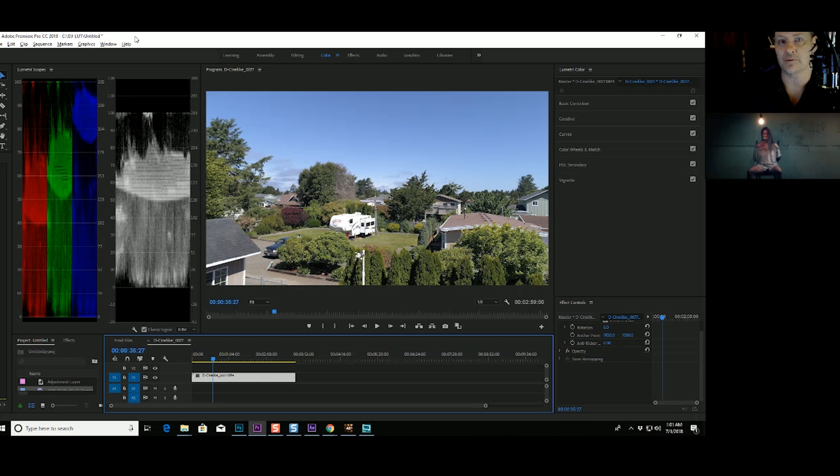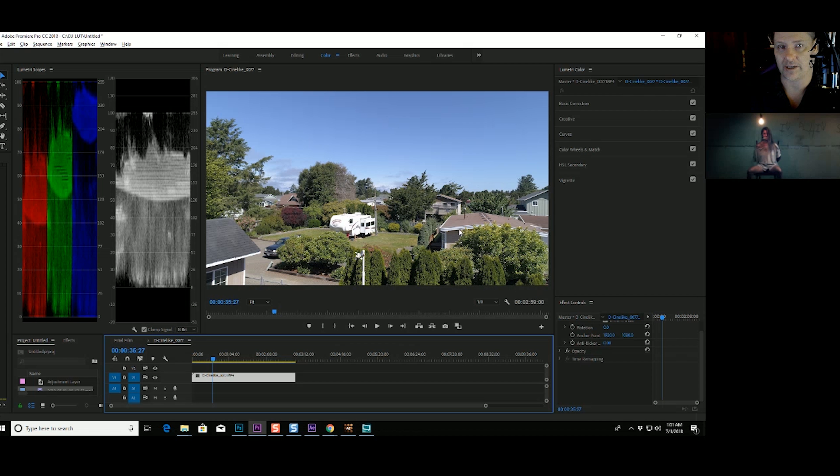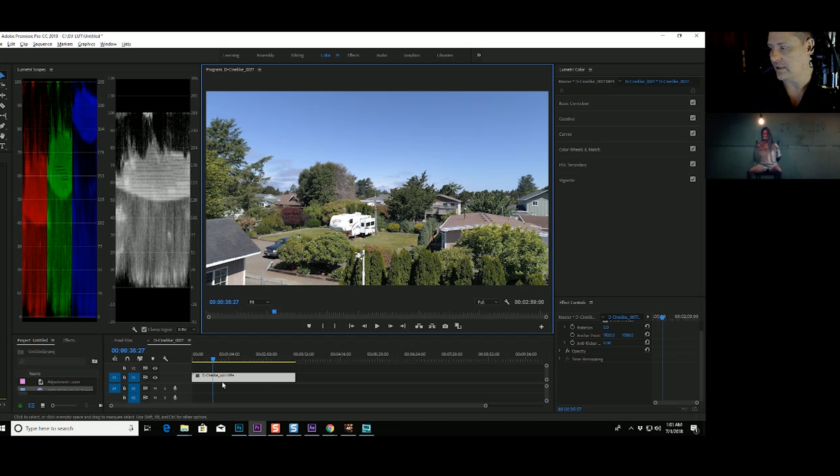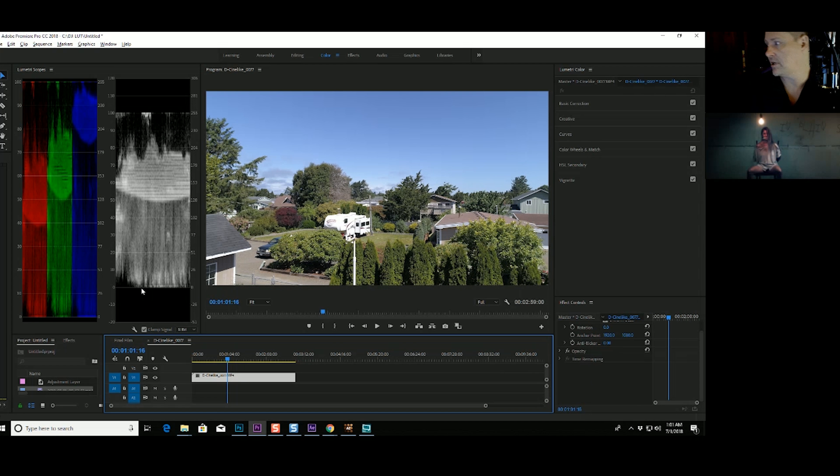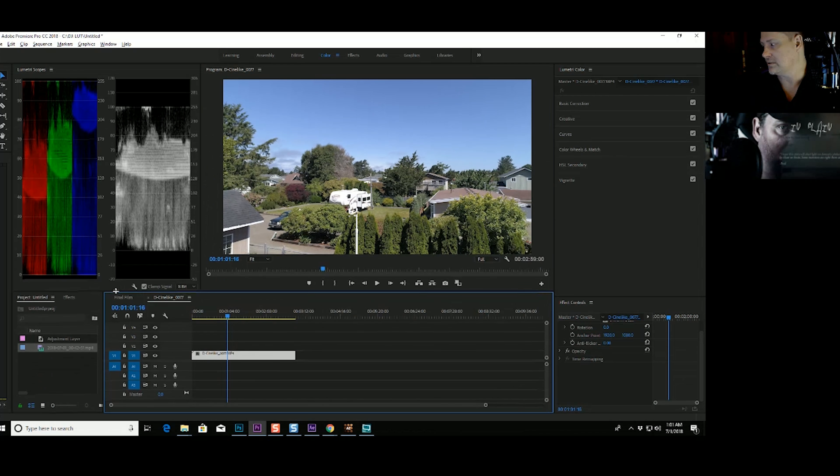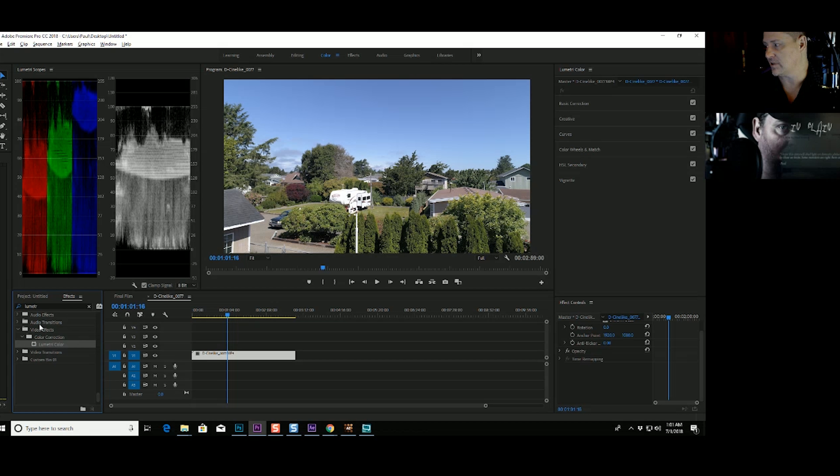I'm in Adobe Premiere, and I've got my Lumetri interface over here on the right. I've got my video preview pane in the middle. I'm going to switch that back to full. I've got my playhead and my timeline down below. I've got an effects control here on the bottom right. I've got my Explorer search plus my effects search on the bottom left. And then I've got my Lumetri scopes.